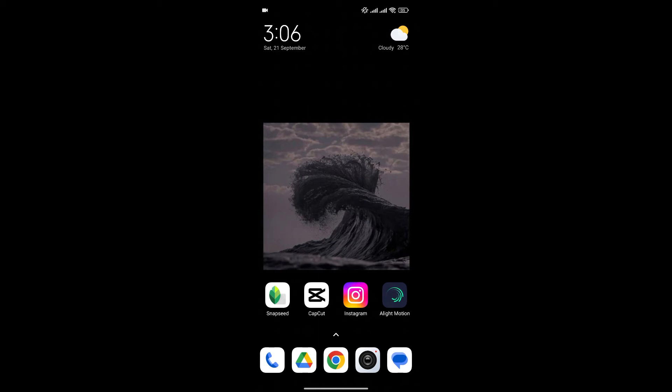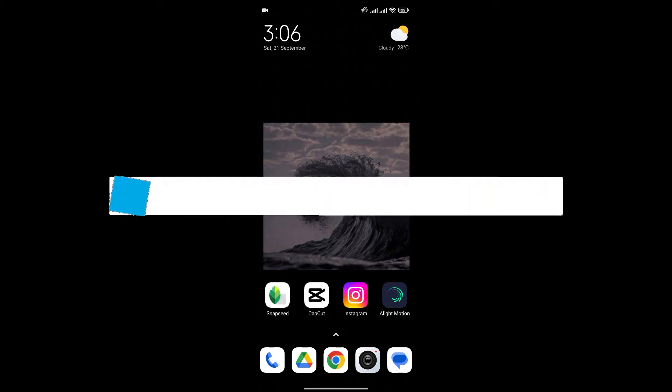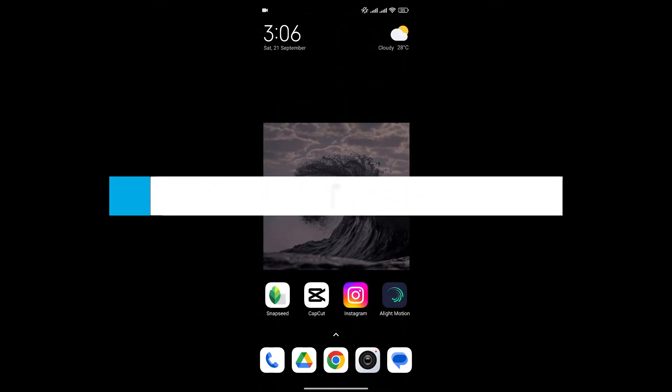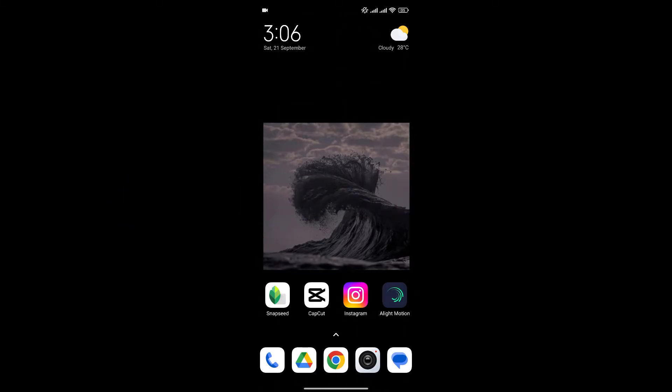Hello everyone and welcome back to our channel. In today's video I'm going to show you how to import fonts in your photos in Snapseed. If you're new to Snapseed and don't know how to do it, I'm going to show you the easy way. So without any further ado, let's get into it.